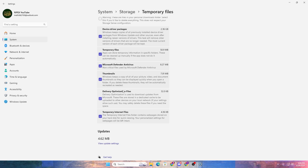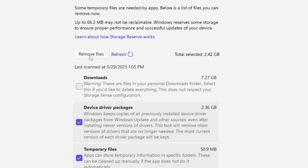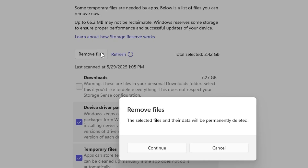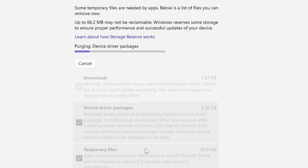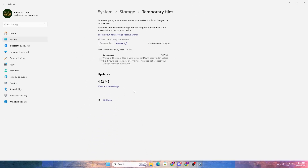The most important options here are DirectX shader cache and temporary files. In my case they are not showing because I cleaned them before making this video — I do it on a daily basis for smooth gameplay in Fortnite. Simply check all the boxes available in the list, uncheck the downloads one, and click 'Remove files', then click continue to remove all these junk files from your PC.